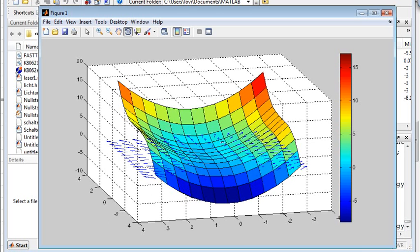The gradient points in the direction of the locally strongest slope, perpendicular to the lines of constant height, but it lies in the plane of the map.